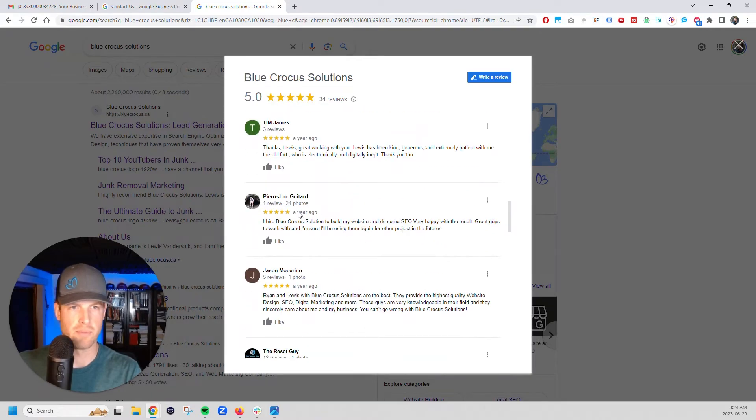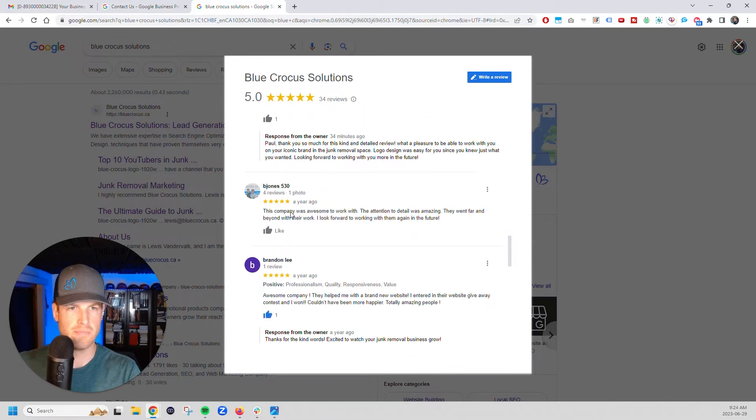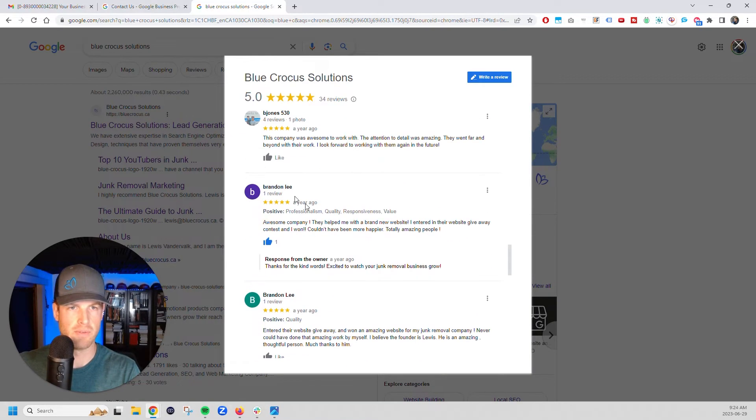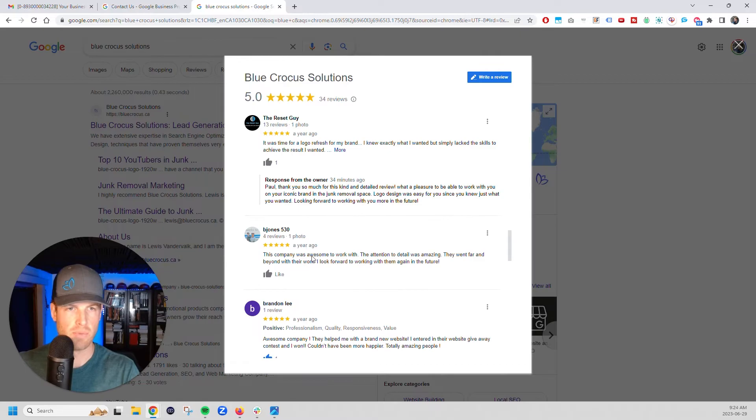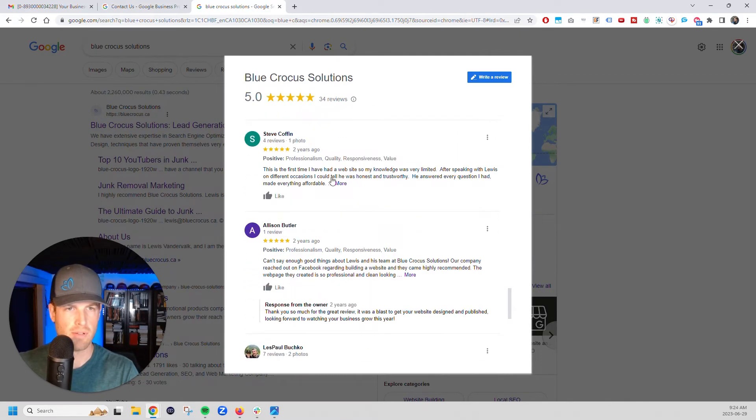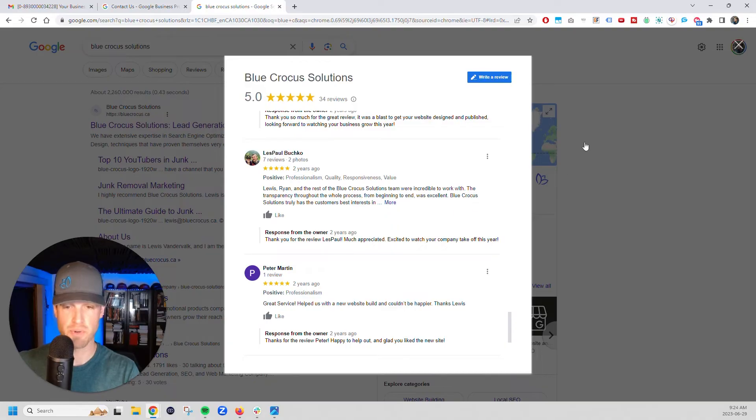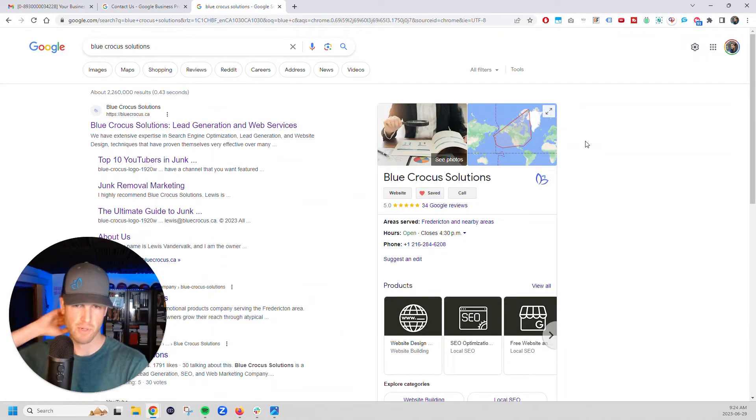Some of them from like a year ago, and more like all of these ones here, this one and up basically. And this one here, this one was from two years ago that popped in and we just weren't seeing reviews come through.